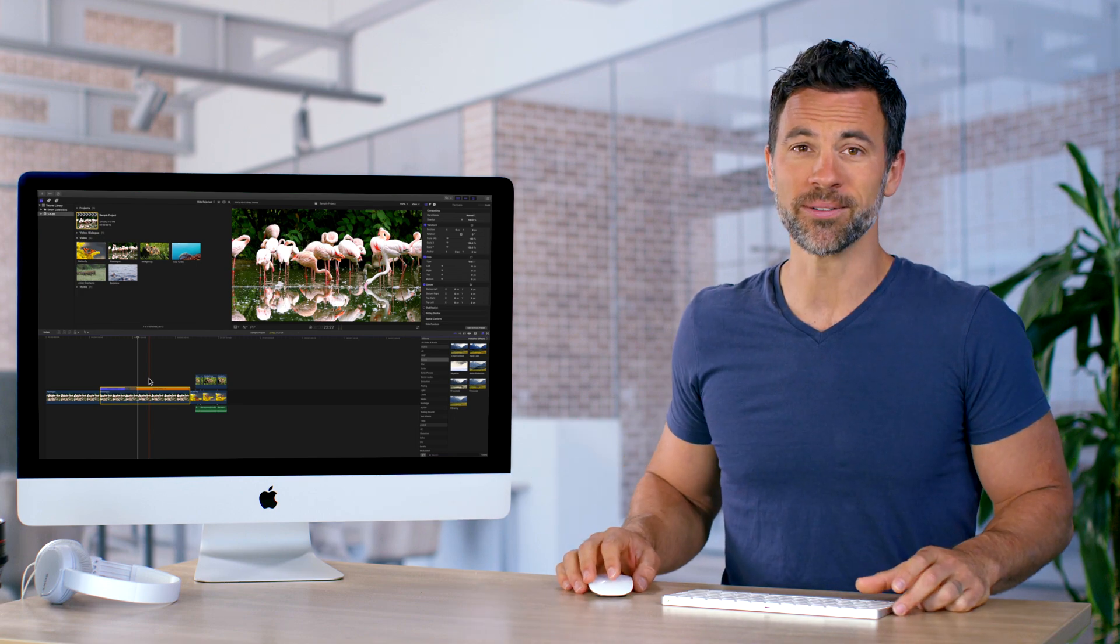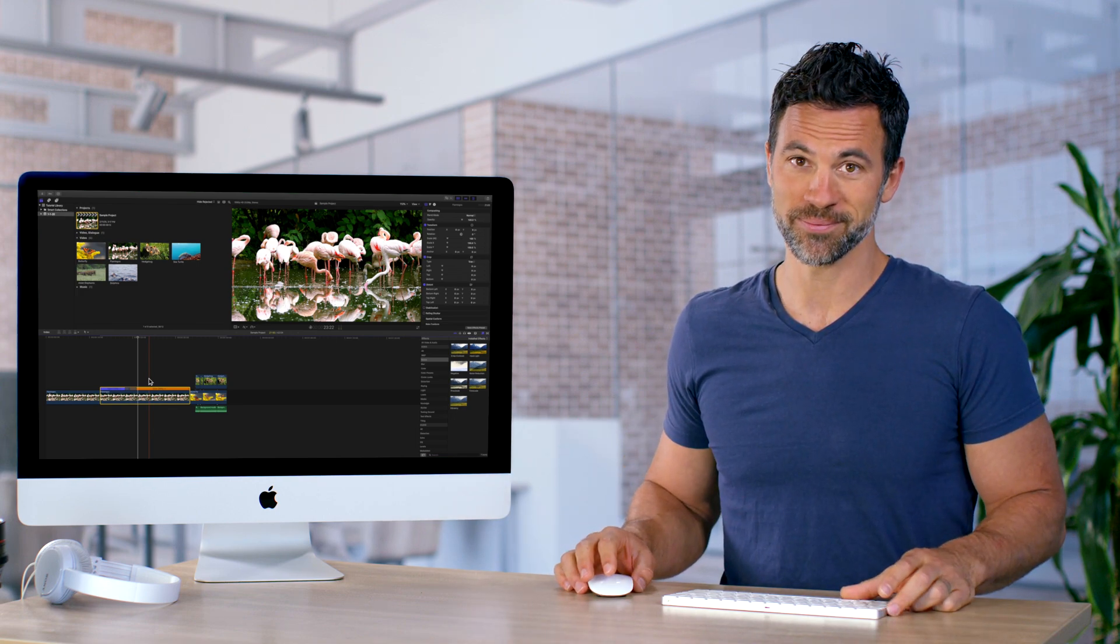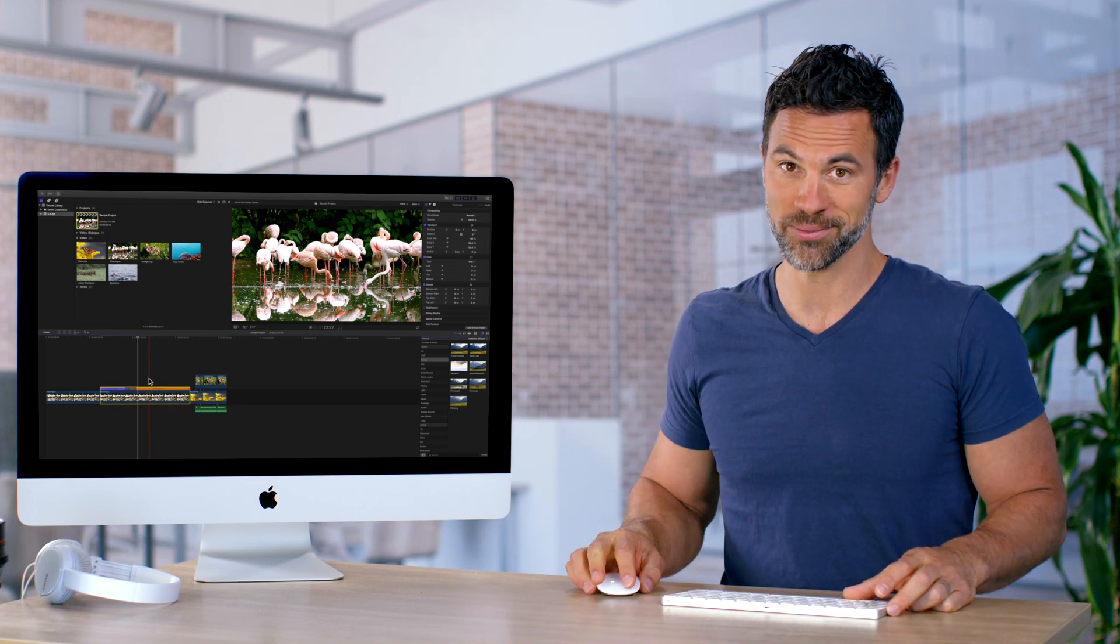Fine, you've proved me wrong. Trimming is a valuable tool. Let's see what you can do.